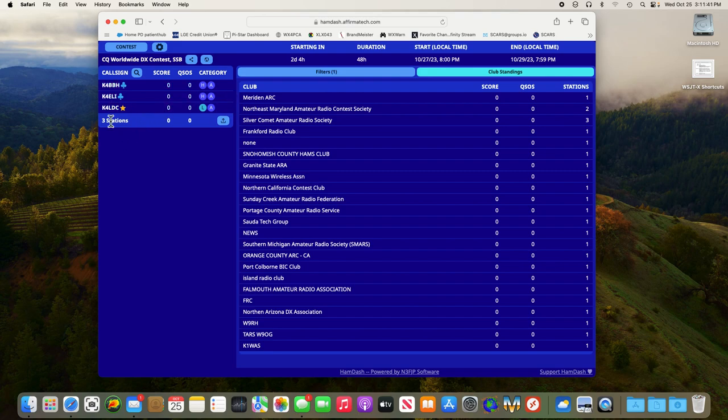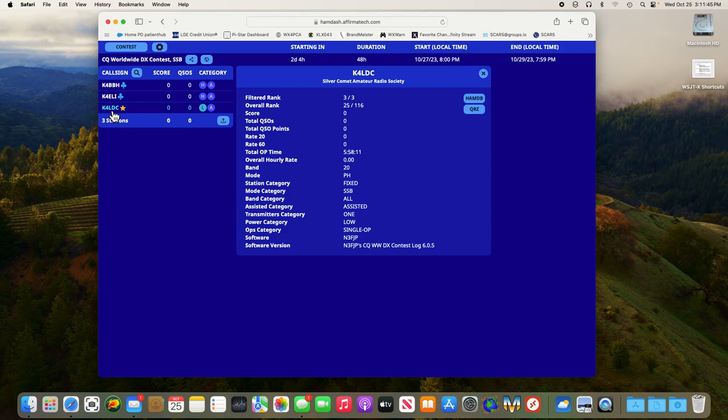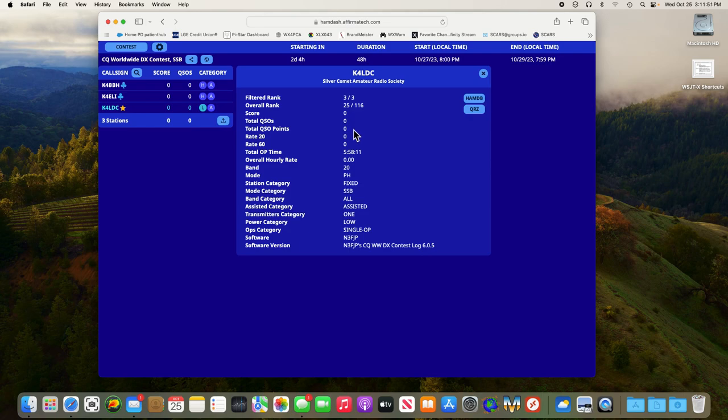Also you can go over here and click on a call sign. We'll click on mine for instance and it pulls up a summary of my operation. It'll give me QSOs, points, rates, times, operating time, when we start the contest, frequency, things like that.